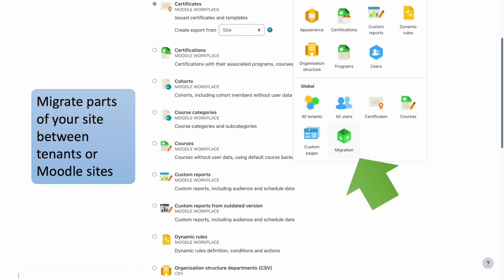The Migration feature allows you to import and export parts of your Moodle Workplace site between tenants or even between Moodle sites. This can be really handy when you build something in a test site and wish to migrate it to your production site.